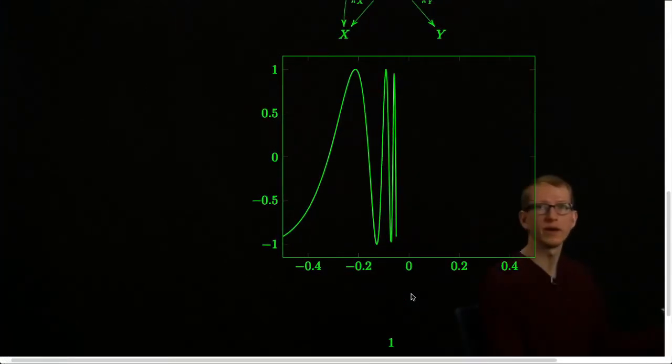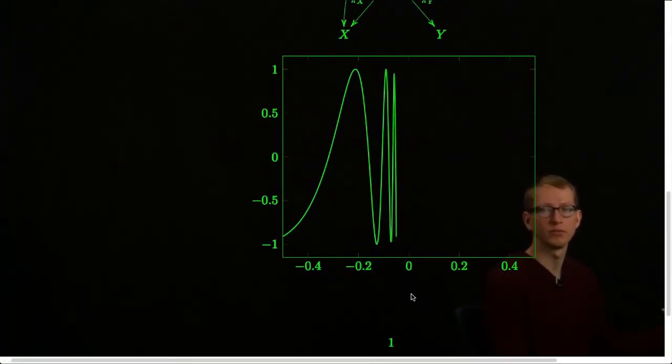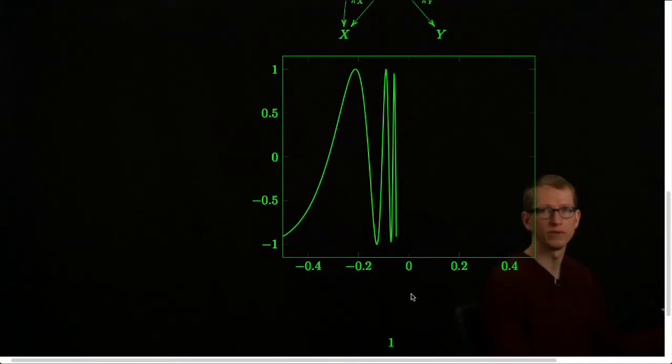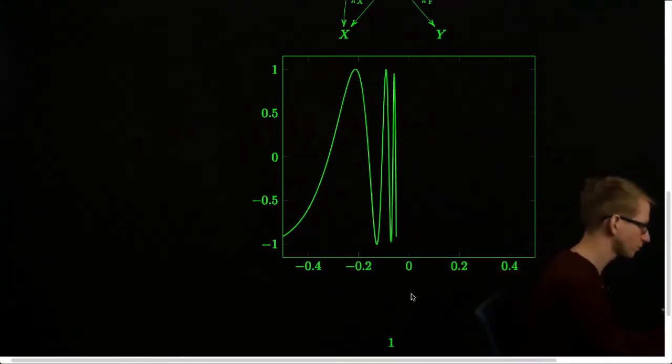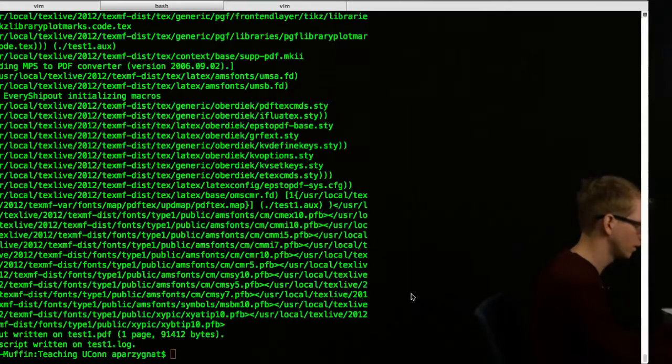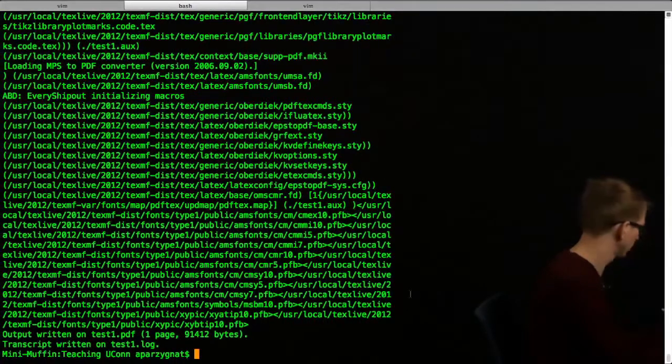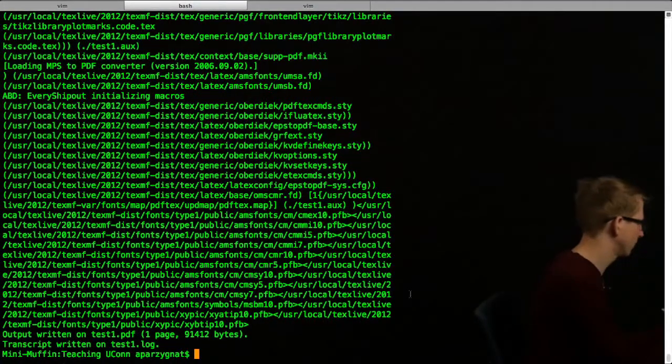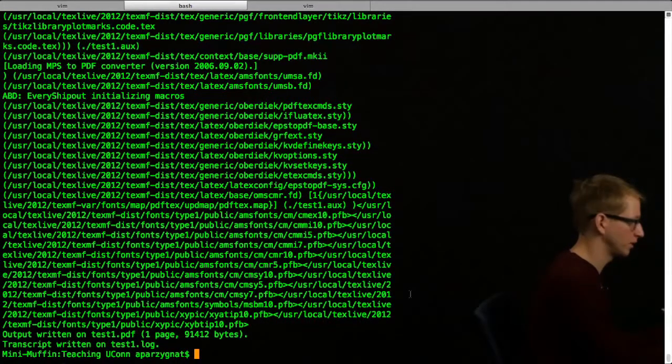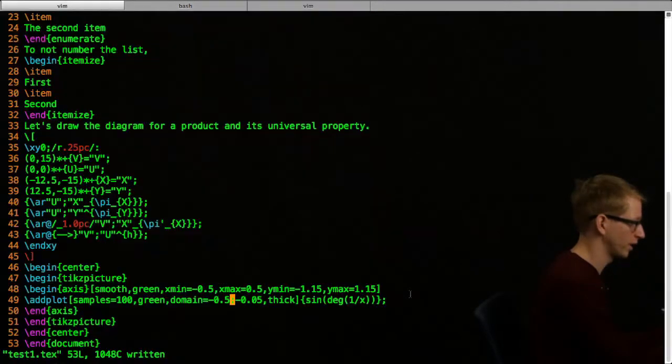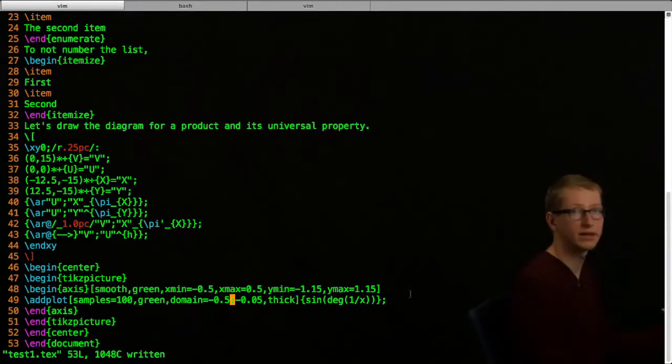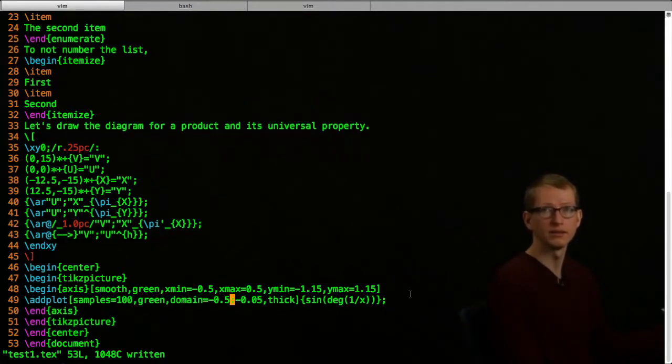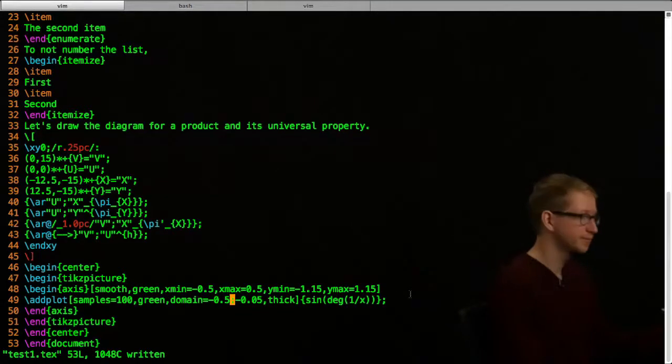That plots sine 1 over x between negative 0.5 and negative 0.05. I think a lot of these are the basics that you'll probably need when writing LaTeX. So I hope this is somewhat helpful.